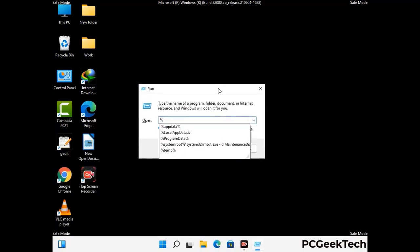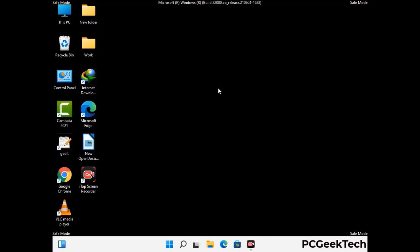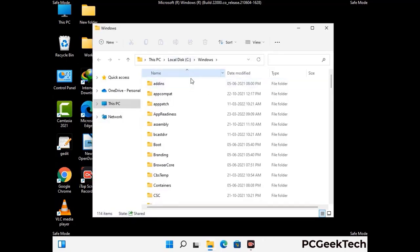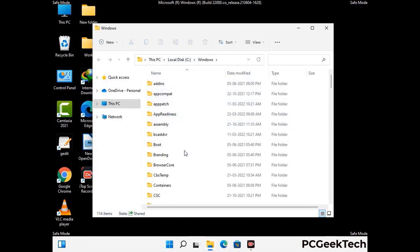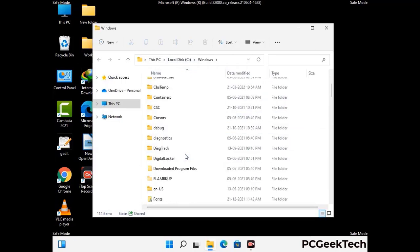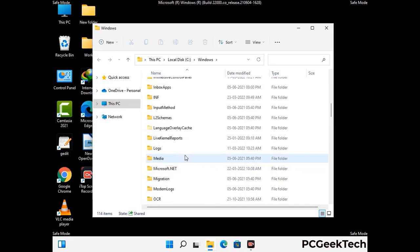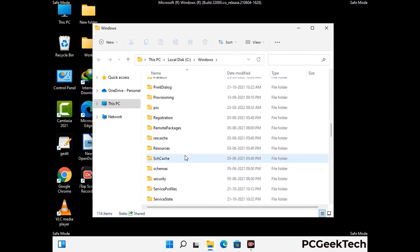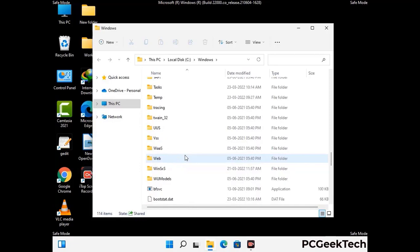Again press Windows and R together to open the Run box. Type in %windir% and press Enter. Find and remove any suspicious files or folders related to the virus, and look for any files created at the time the virus attacked your PC. Be careful and don't remove any important folders.